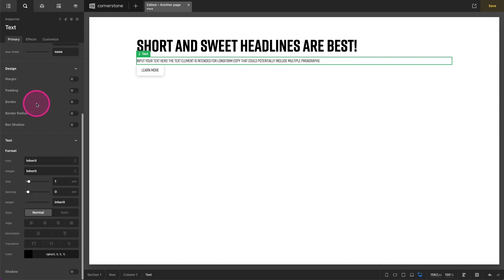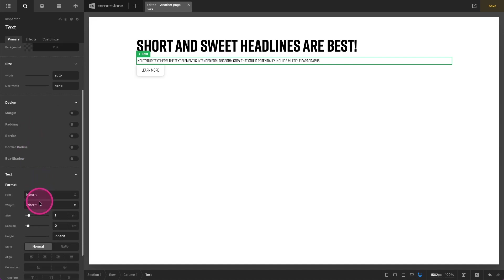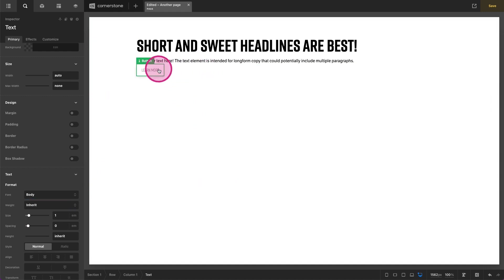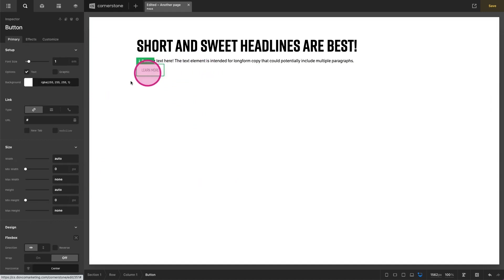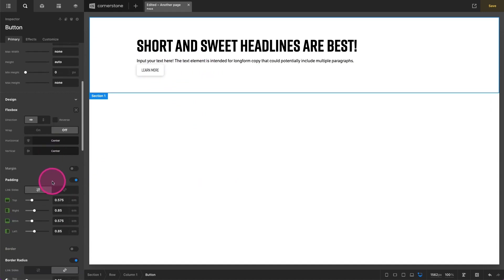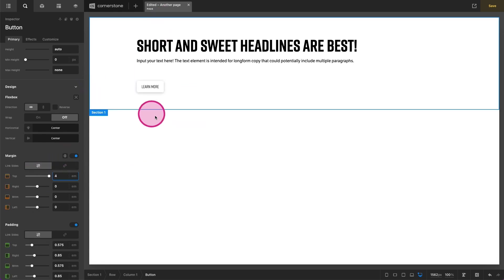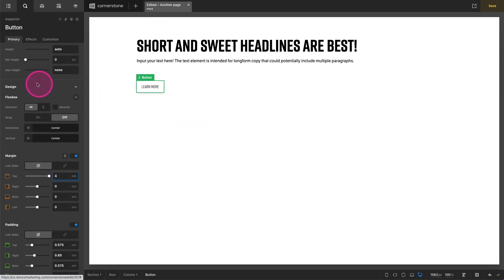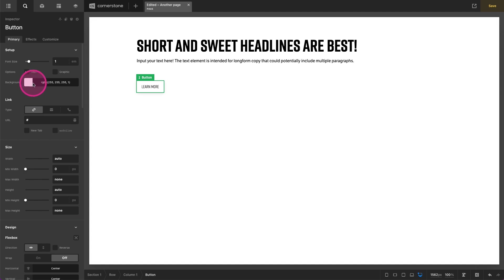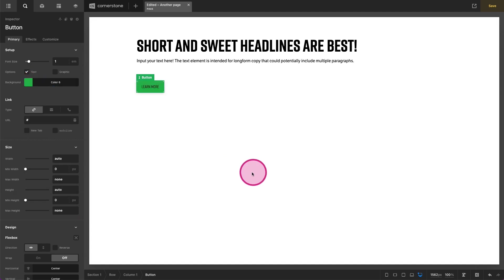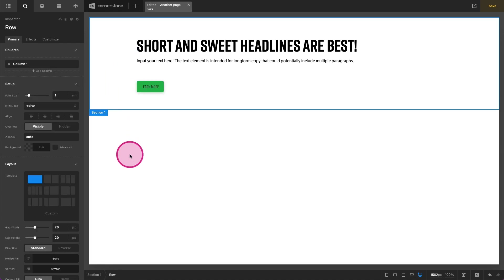And then our supporting text here, we want this to be our body copy. So we might do something like that. And then we have our button here and we're just going to separate this out a little bit. Maybe we do 4ems from the content and we make that button green. So we have something like this set up.